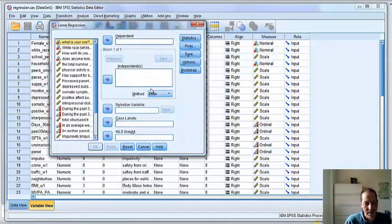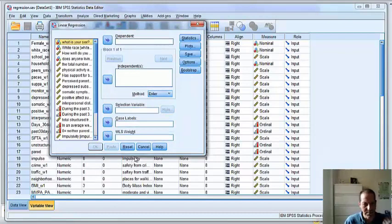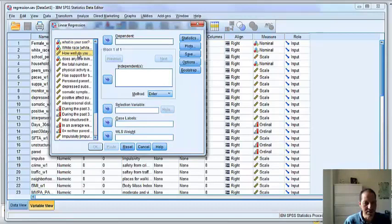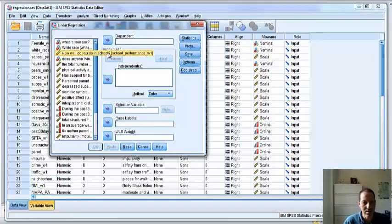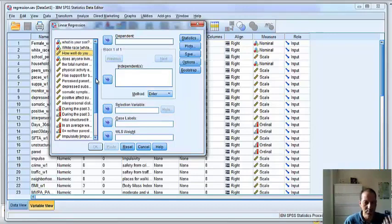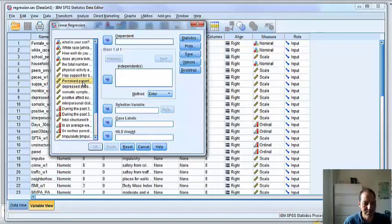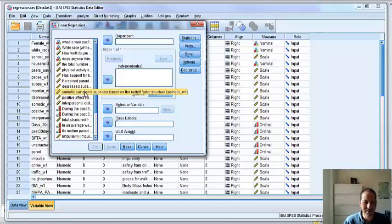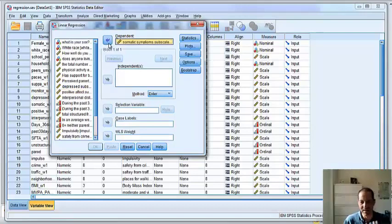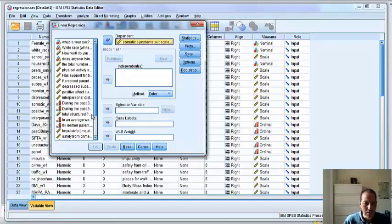So your dependent variable, I believe, in your homework assignment is academic achievement. I'm going to pick something else. So I think yours is how well you do in school, just like in the example we did in class right now. Notice that this variable is called school performance at wave one. W1 stands for the first wave. A wave is a point in time when you collect data. Let's try to predict somatic symptoms. When one is depressed, one feels some somatic symptoms including anxiety symptoms, sleepiness, etc. Let's pick that as our outcome.